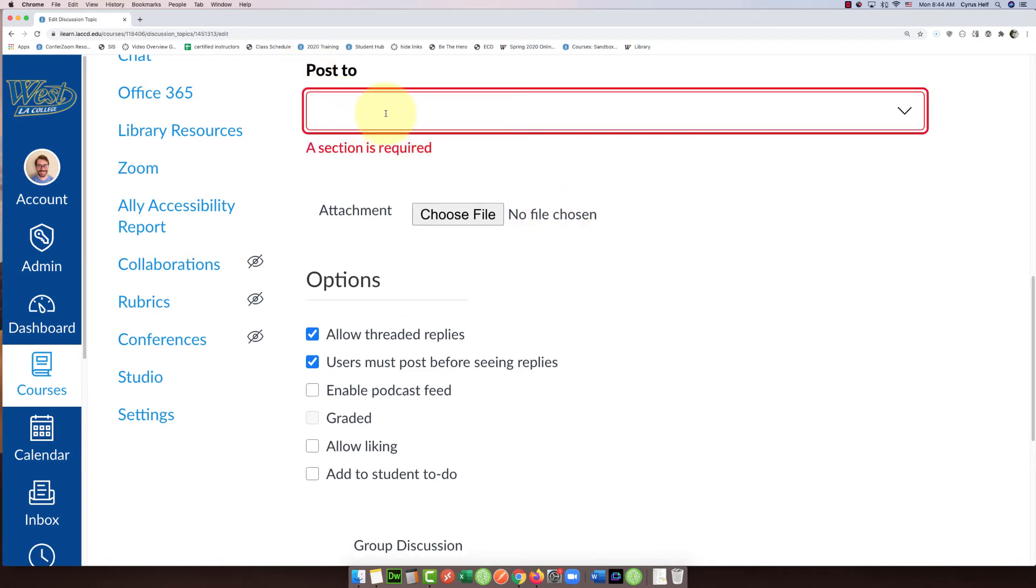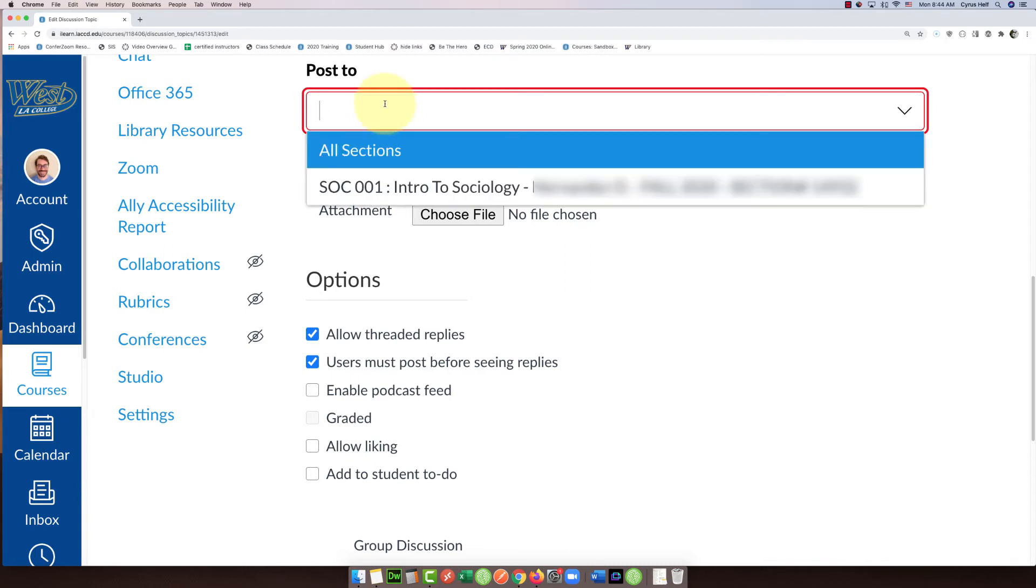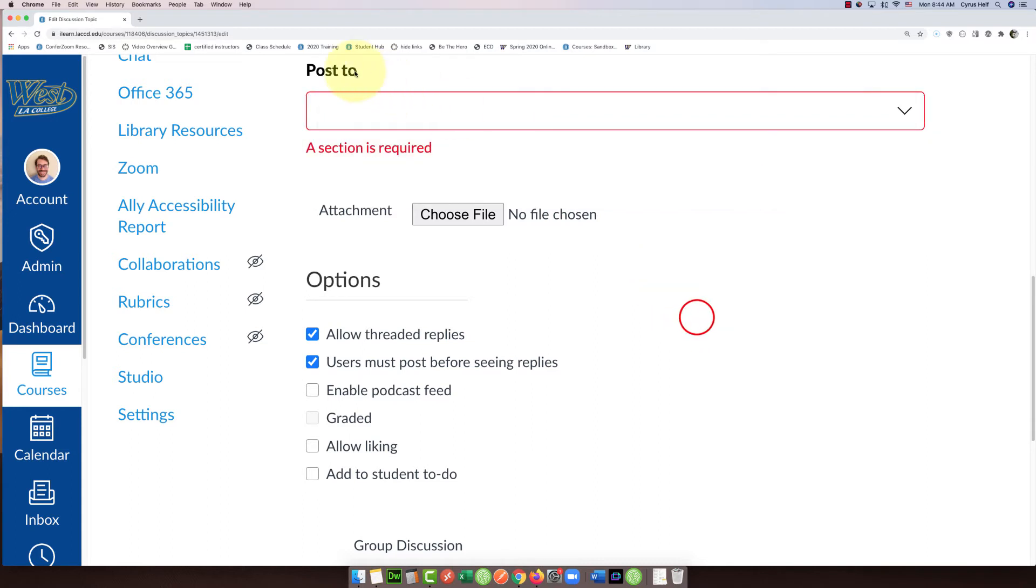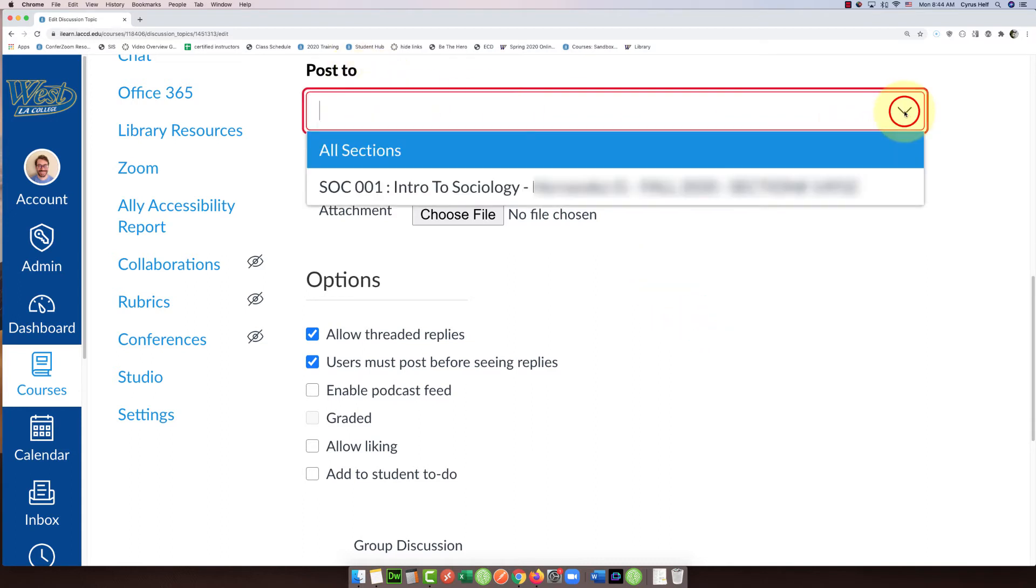...you're going to X out that section. Actually, it's not 'Everyone' you're going to look for, it's 'All Sections.' So you can click the little down arrow or just click on the box, and then you'll select instead...